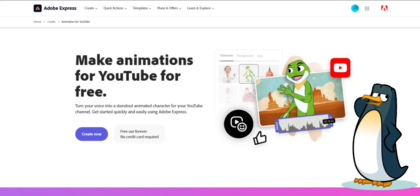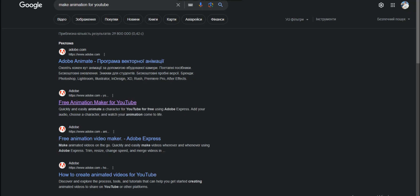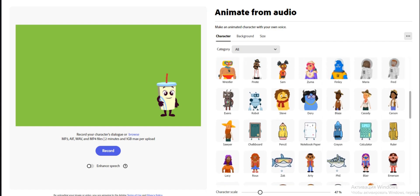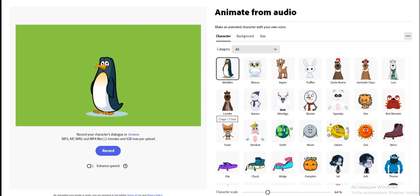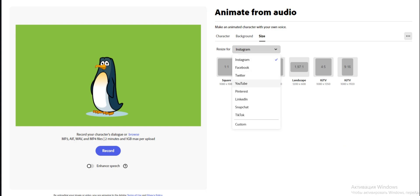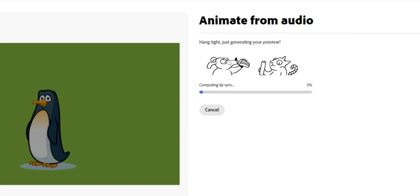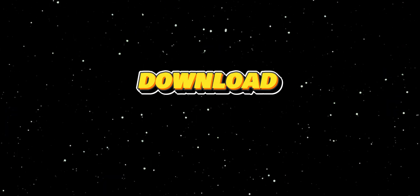To make our video even more interesting, let's create a speaking character. For creating animated characters, we'll use Adobe Express. Enter 'Free Animation Maker for YouTube' in Google — there you'll find a wide selection of captivating characters to choose from. For our video, I've selected a penguin. Customize your character by enabling a green screen and selecting an appropriate size for YouTube videos. Import the audio clips we created earlier, and your character comes to life. If you're satisfied, download the video to your computer.